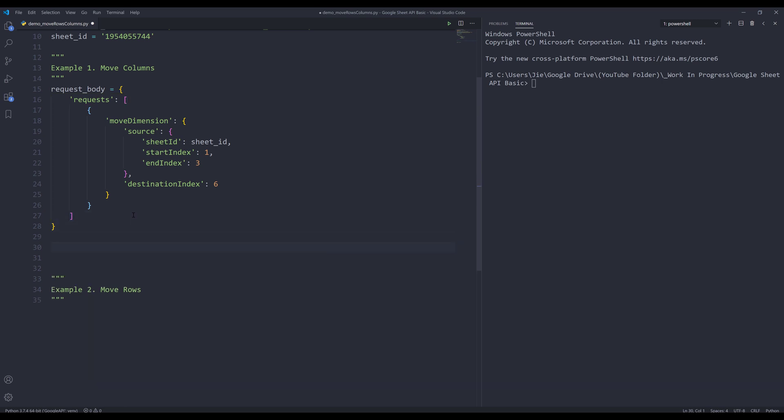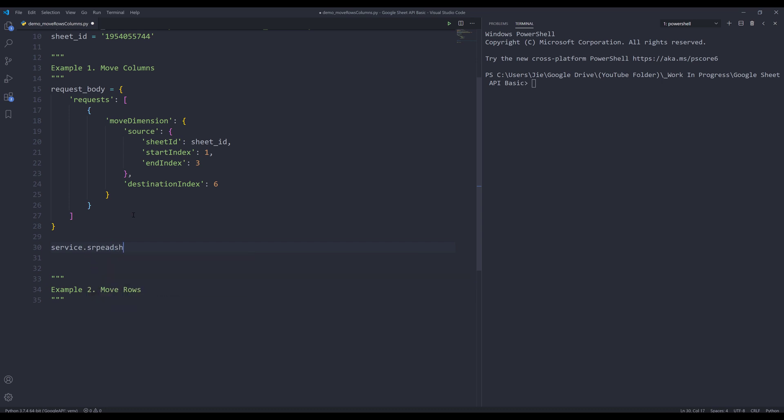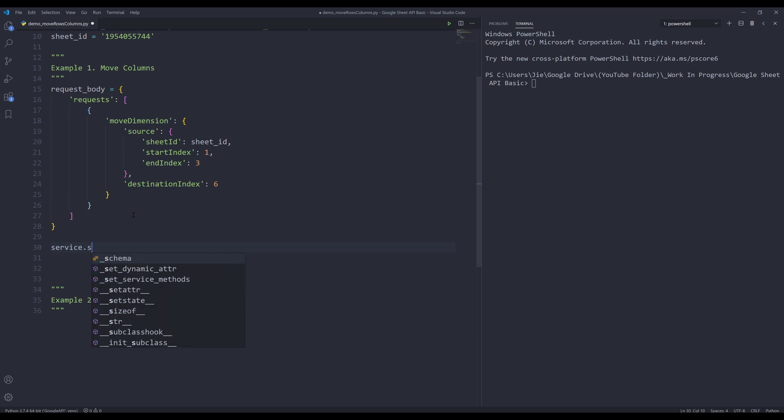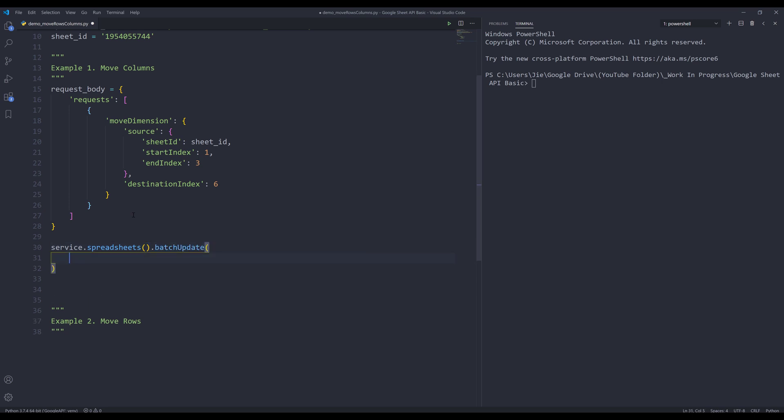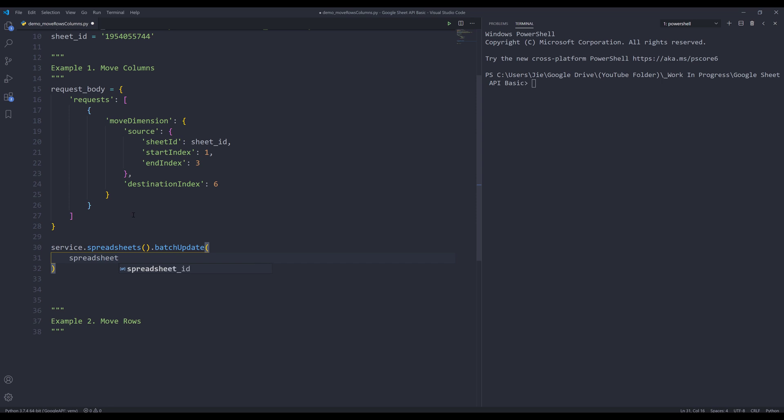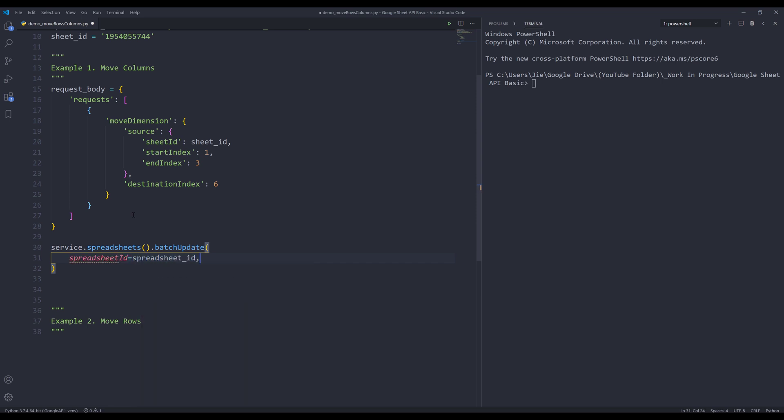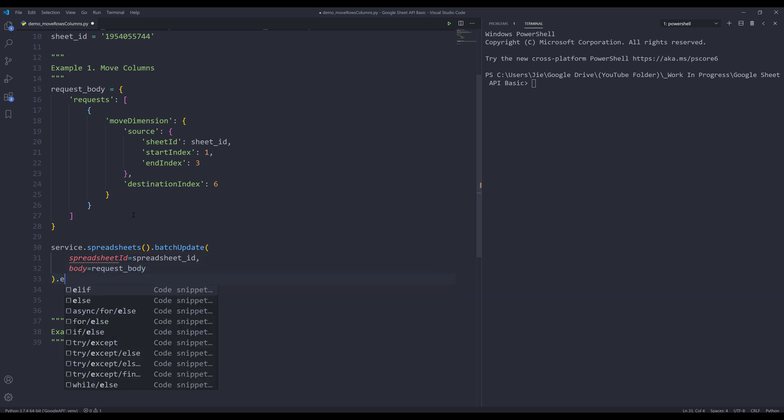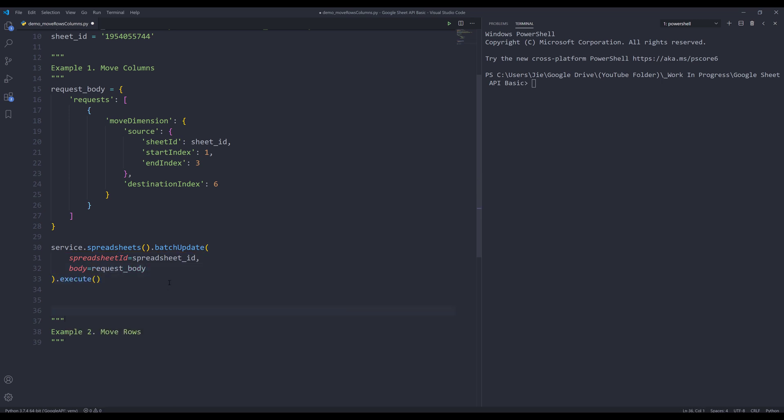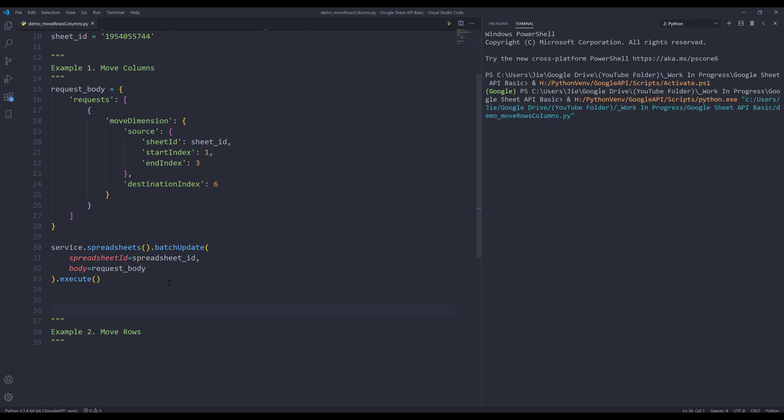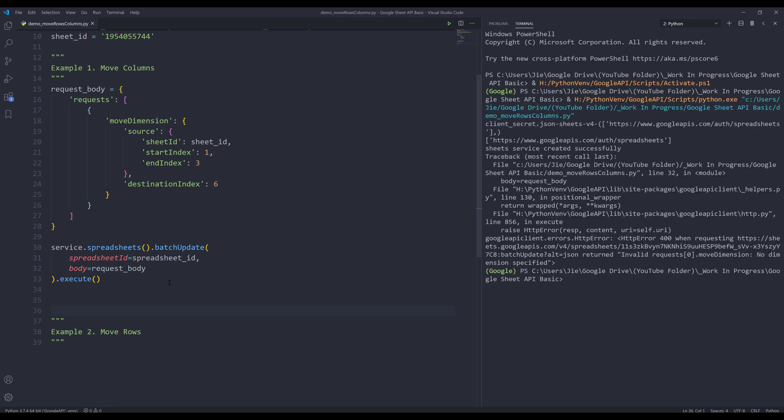Now, if I make an API call, service.spreadsheets. Now I can make my API code. I'll insert my service option, that's spreadsheets batch update. I need to provide the spreadsheet ID to the spreadsheet ID parameter. For the body, I'll provide the request body option to execute. Now, if I press F5 to run the script. And here, I'm getting an error.